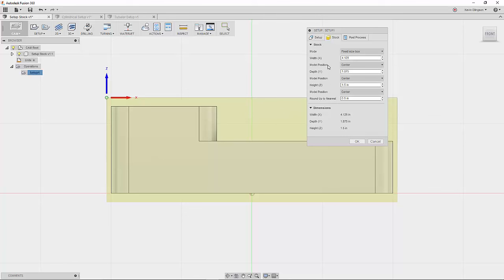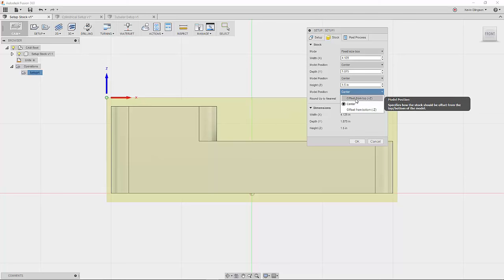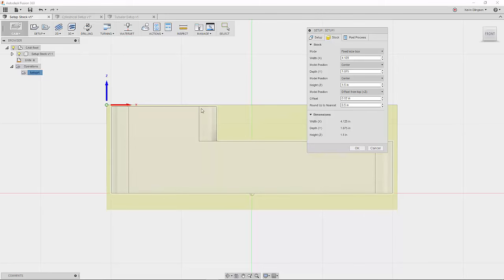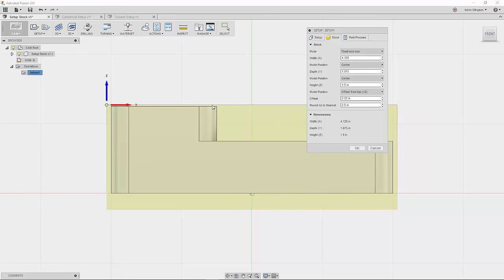So that is where this model position options are going to come in. Now we could offset it in the X or in the Y directions. In this case, we'd like it to be centered. So on the Z, instead of centering it, we're going to offset it from plus Z. When I click on that, it remembered the previous value that I've used of 20 thousandths of an inch. So you can see that there's 20 thousandths of an inch of material above the part. And then the rest of that quarter of an inch is below the part.